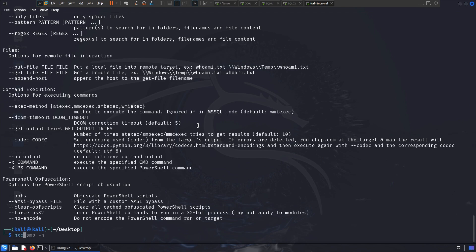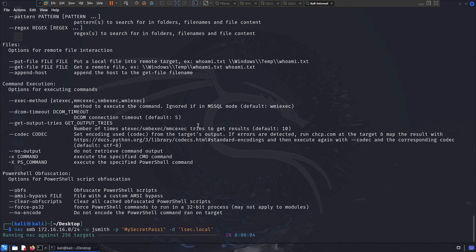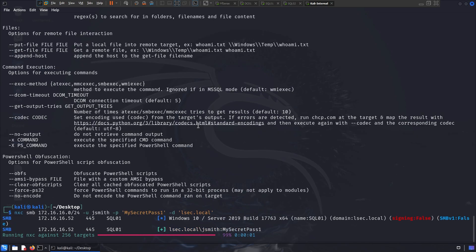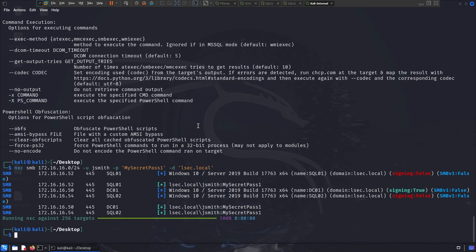Now for that, I can specify NXE, I want the SMB as my protocol and now I can define my target. For instance, I can try 172.60.60.0/24, which is going to target all of my machines inside the local network. Now here I want to specify my user, which is JSMIT, then I want to specify my password, which in that case is my secret password, and then the domain is lsec.local. When I run that, NXE is going to take the SMB protocol, it's going to take all the targets inside the scope, it's going to see on which targets the SMB is activated, and then it's going to try to authenticate with the user I provided over the target themselves.